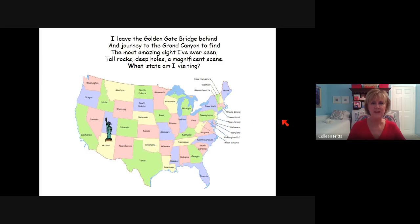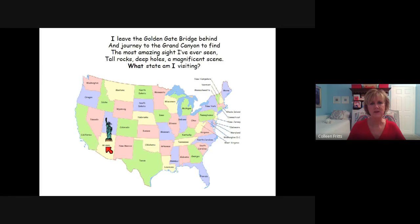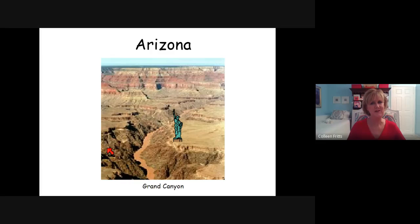I leave the Golden Gate Bridge behind, a journey to the Grand Canyon to find the most amazing sight I've ever seen — tall rocks, deep holes, a magnificent scene. What state am I visiting? She's gone from California to this state. Arizona. And there's the Grand Canyon.